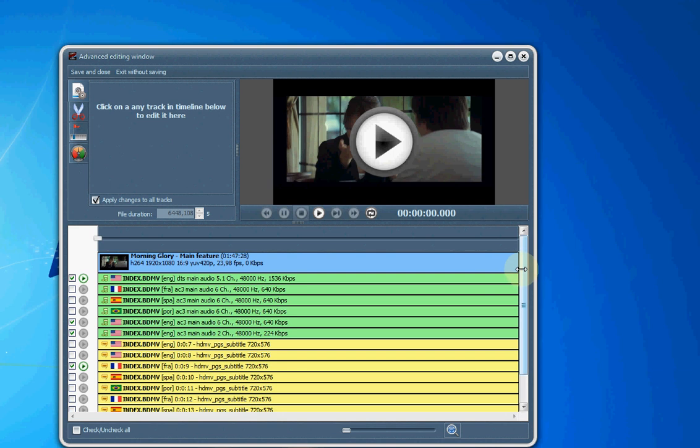I can use the preview window to play and select these different items, each one, to see if it is in fact the one that I want to use for the conversion.